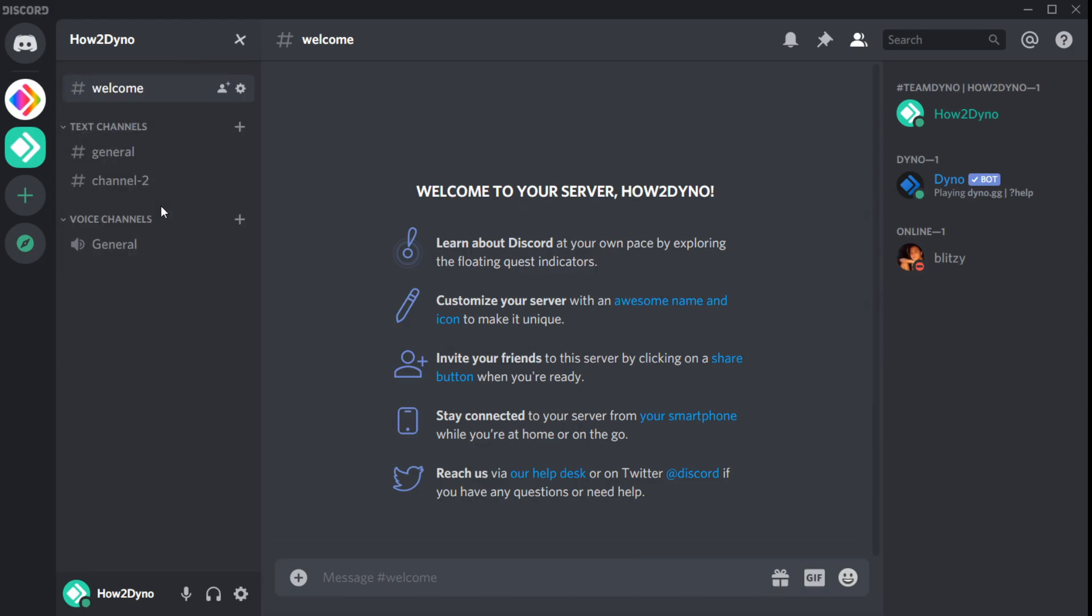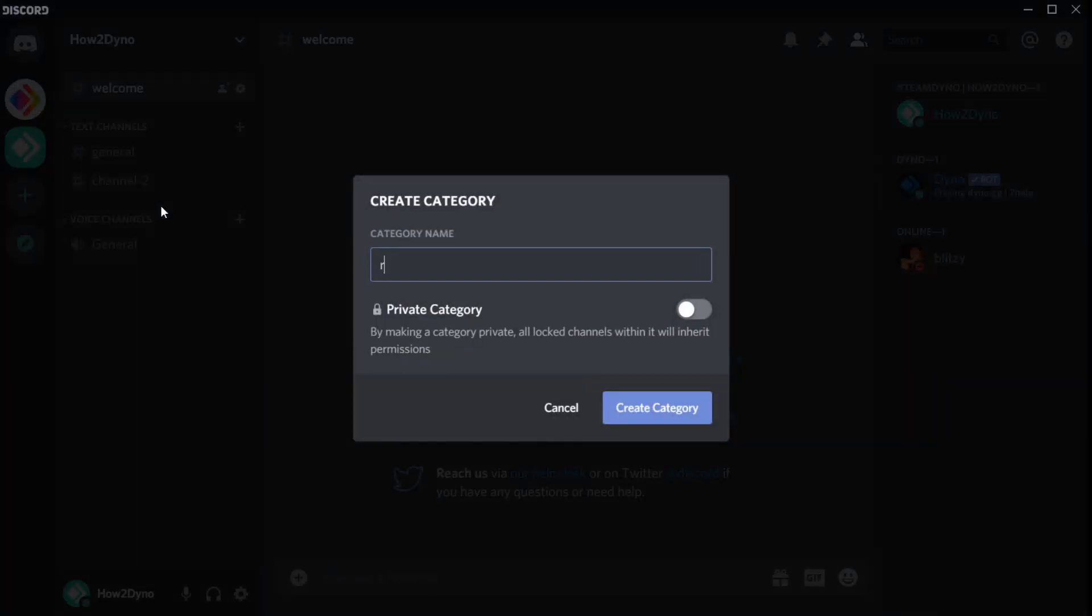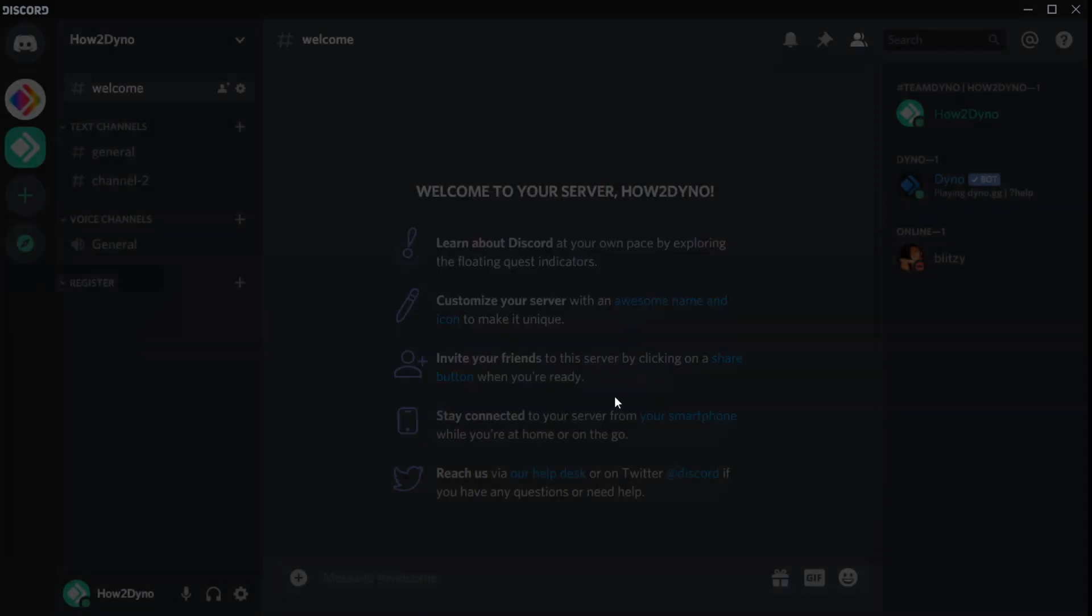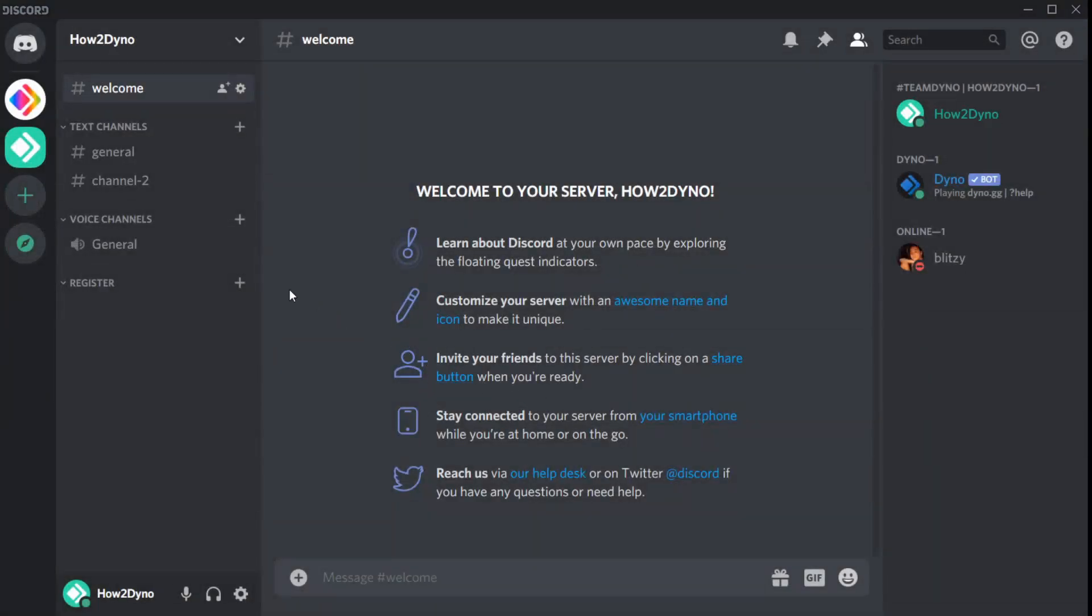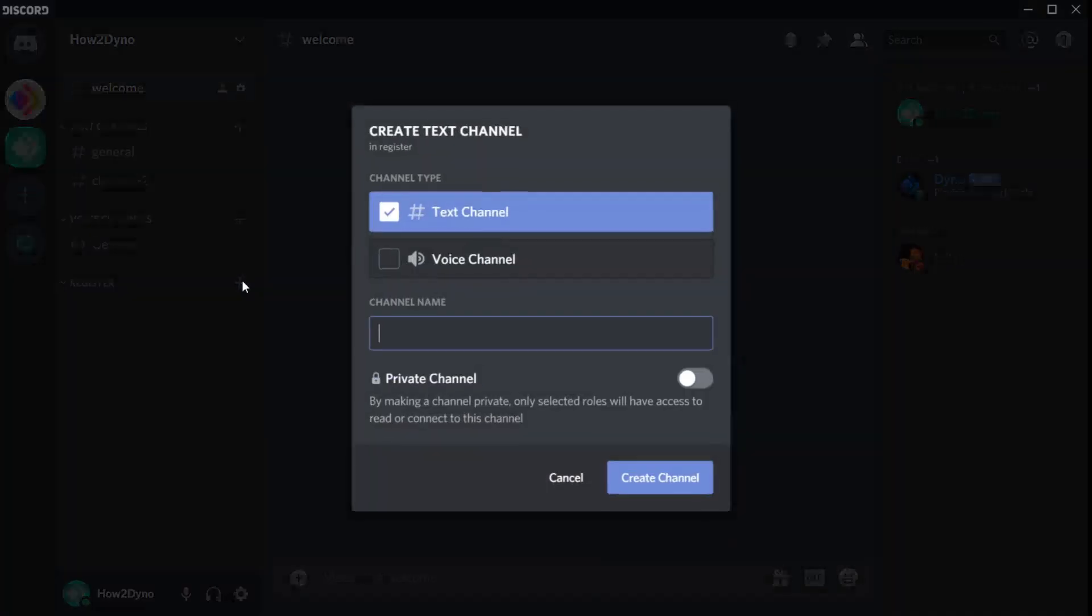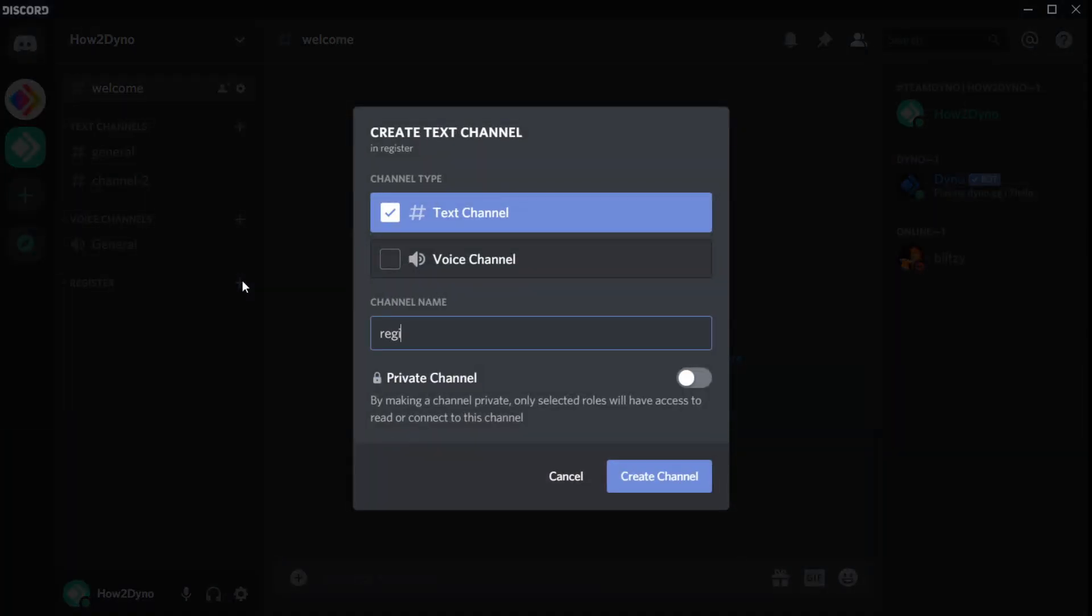Now let's create the register channel. If you would like to use a pre-existing channel, make sure to change the required channel when creating the custom commands.